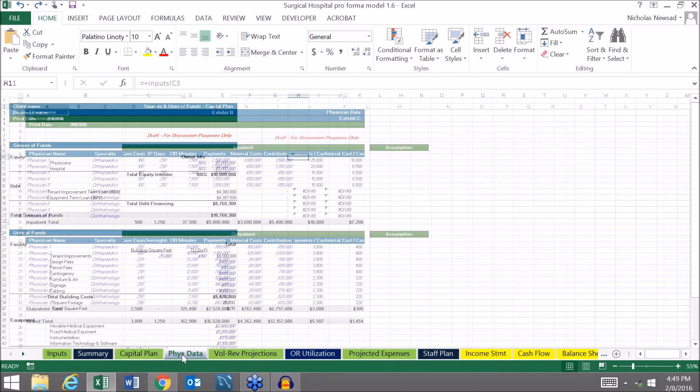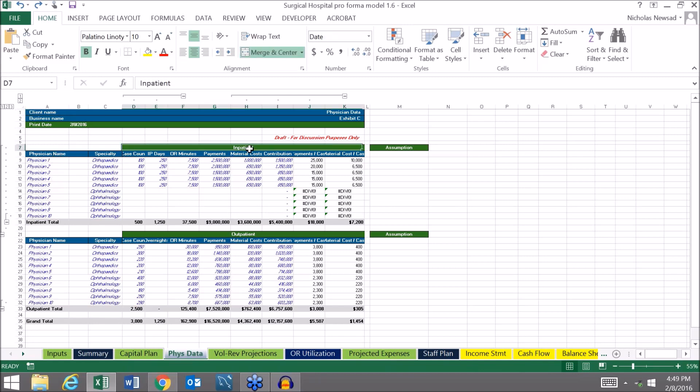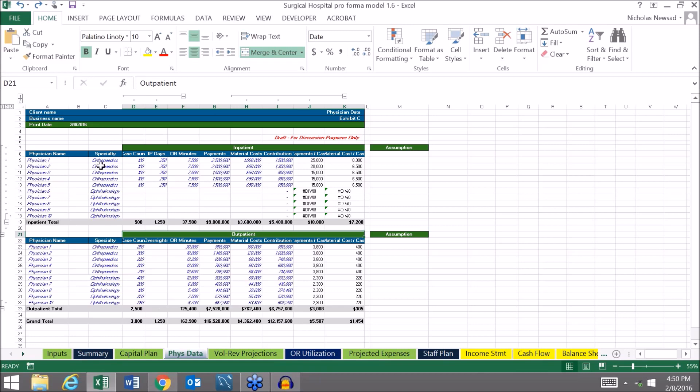We have a physician data tab here. In this tab, this is where obviously you would enter in all your case volume on both the inpatient side and the outpatient side. This is a surgical hospital so we identify physicians and surgical specialties, but you could also key in ancillary services here. For example, you could put in imaging and then you could have MRIs and CT scans and things like that.